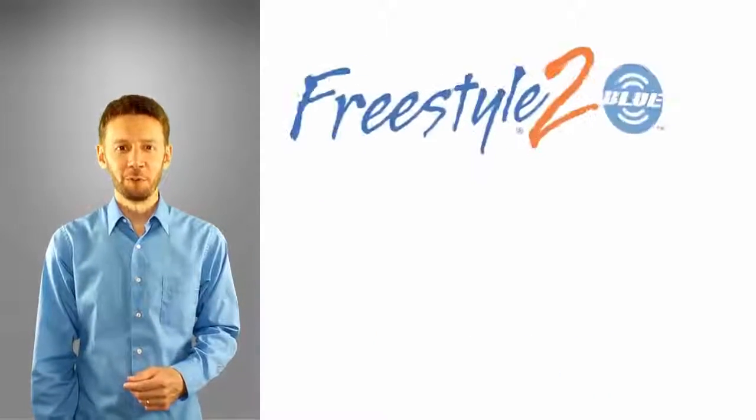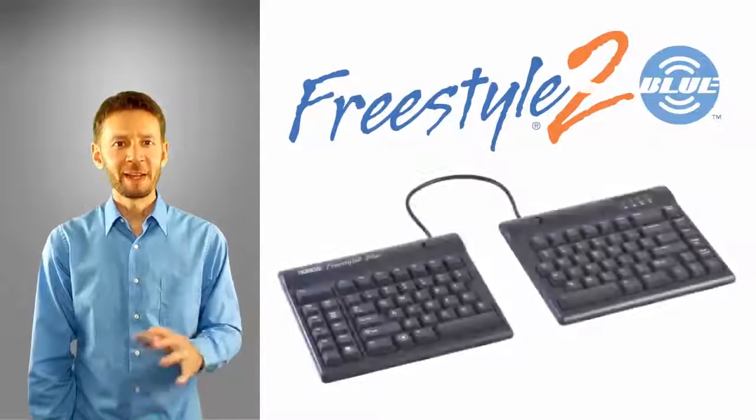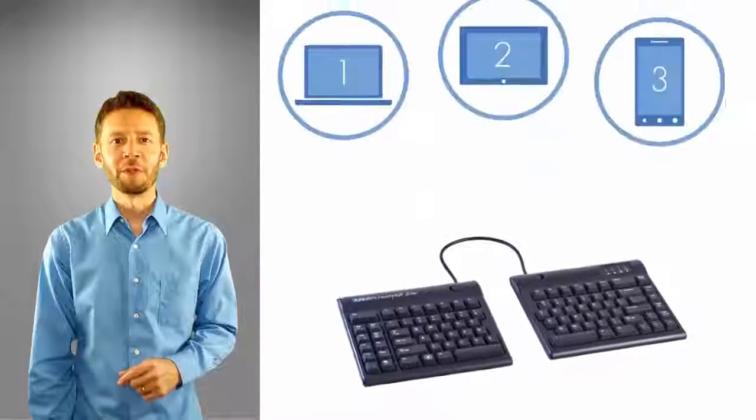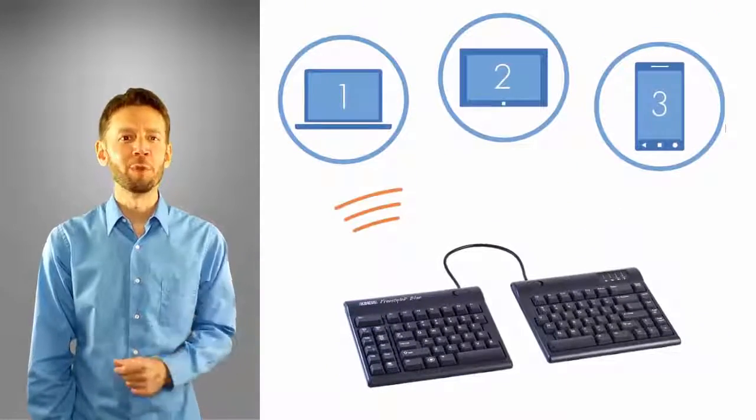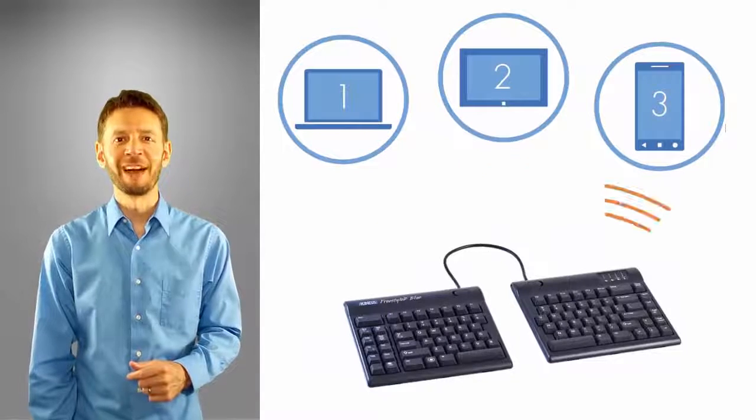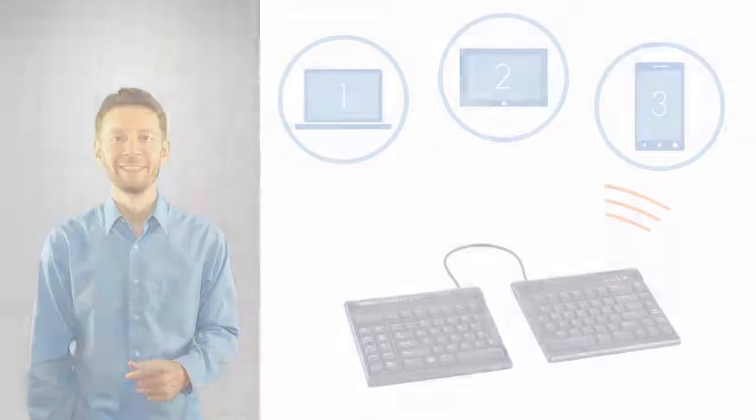Kinesis Freestyle 2 Blue. Stay comfortable while using any of your Bluetooth enabled devices. To learn more about Kinesis products, or to find a dealer, please go to Kinesis.com.